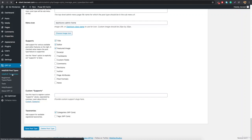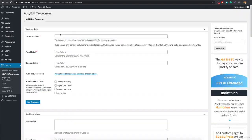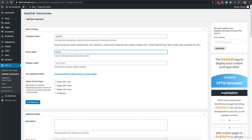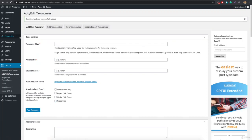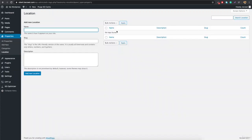You'll be taken to the taxonomy creation page. Add the taxonomy slug — set it to 'location'. This will be the URL slug. For the plural label, set 'Locations' and the singular label 'Location'. Then select which post type to add this to — we want to add it to 'Properties'. Hit Add Taxonomy. You'll now see that the property has a location option, and you can click it to add locations.